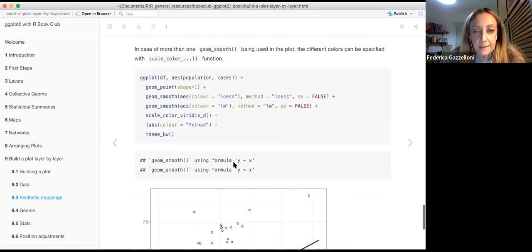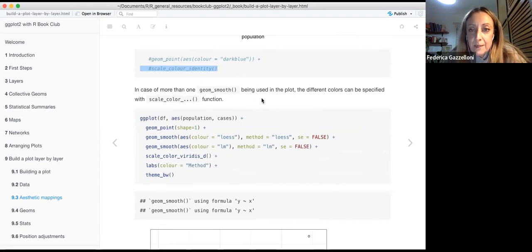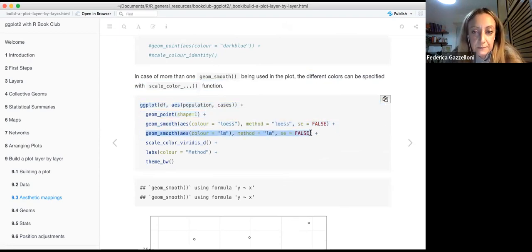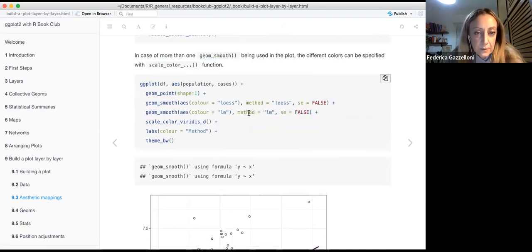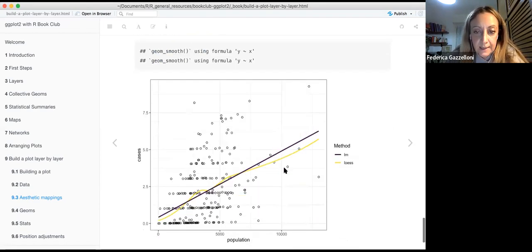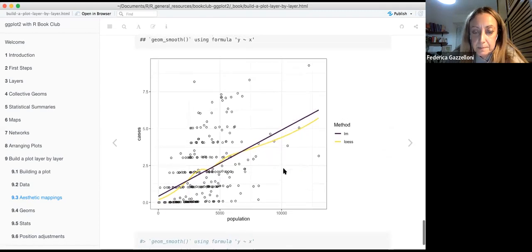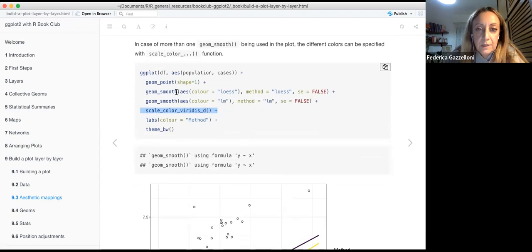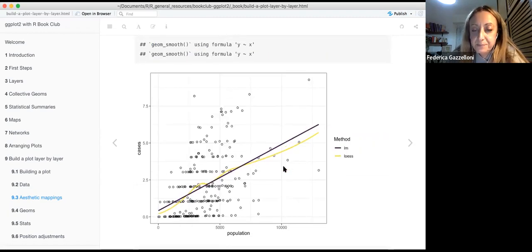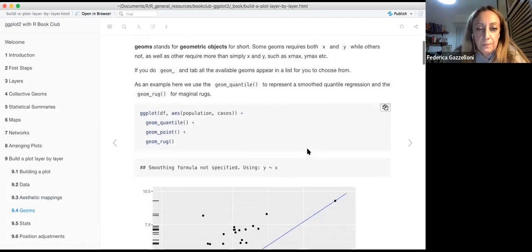In case of more than one geom_smooth, we can color each one differently. Adding a further smooth layer, we can specify the color for each smooth layer individually, or use scale_color_viridis or other available scale functions. In this example, one geom uses loess and the other uses a linear model, so one is linear and the other is not.